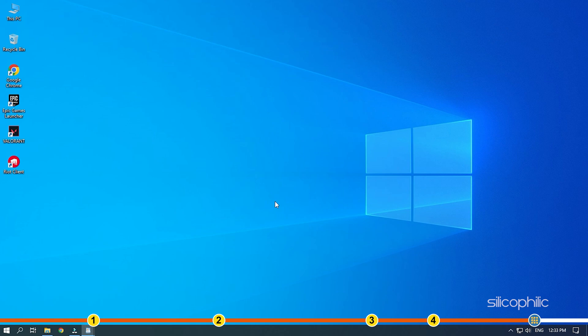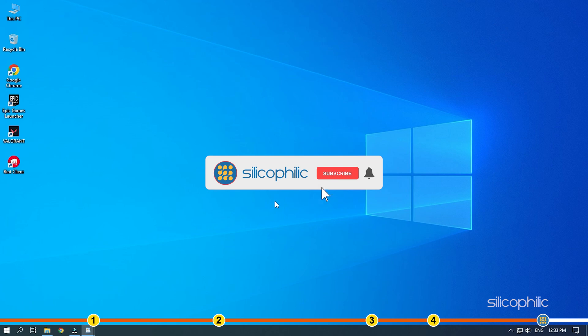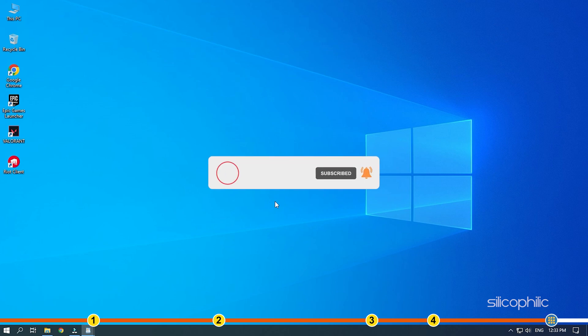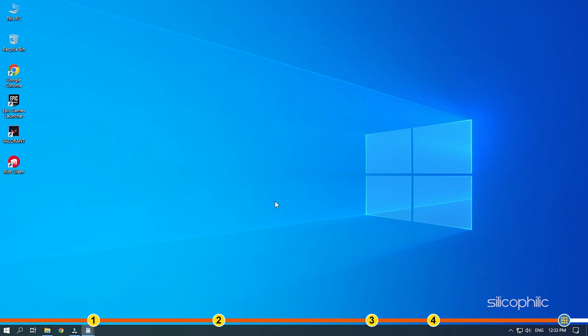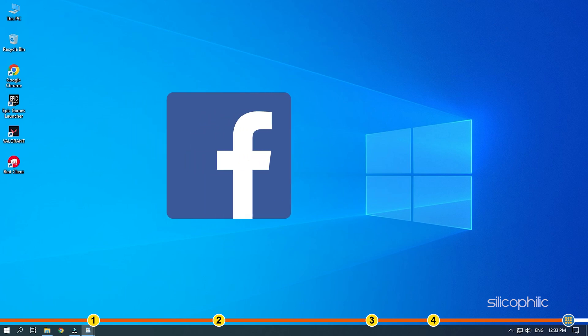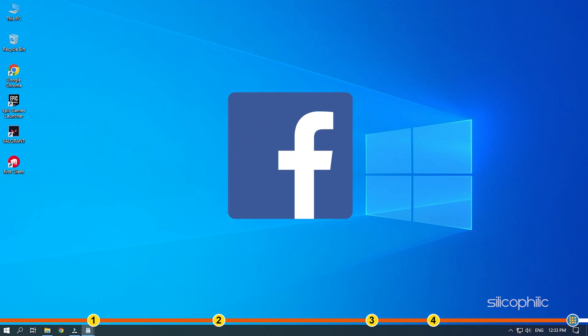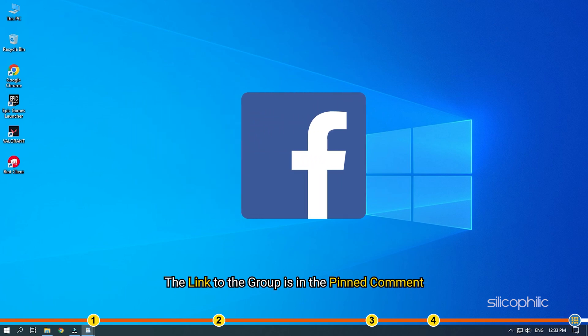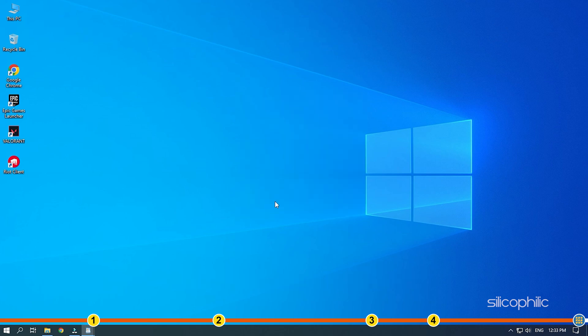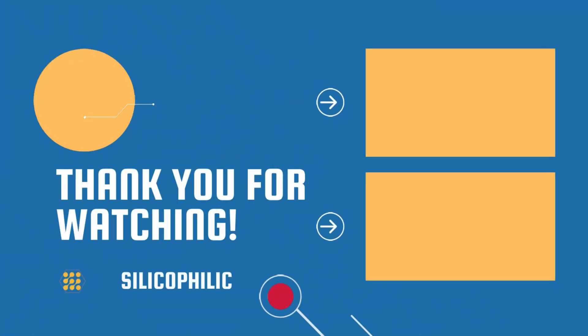So, that's it. If this video has helped you in figuring this issue, then give us a like and subscribe to our channel. If the issue isn't resolved from the solutions we have shown here, comment below to let us know and our team will try their best to help you out. Also, join our Facebook group for direct tech support. The link to the group is in the pinned comment. Thanks for watching Silicophilic. Bye.